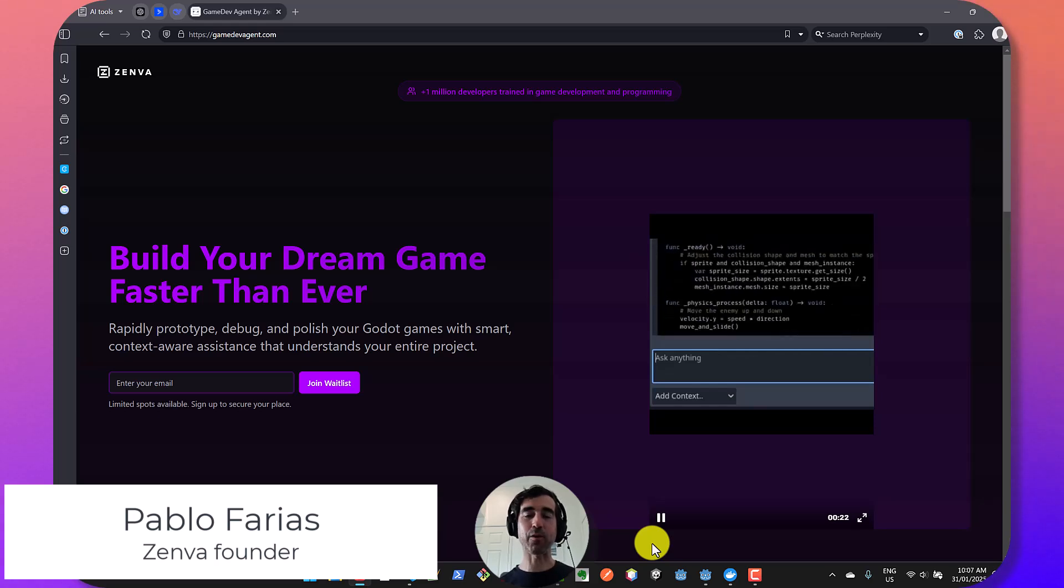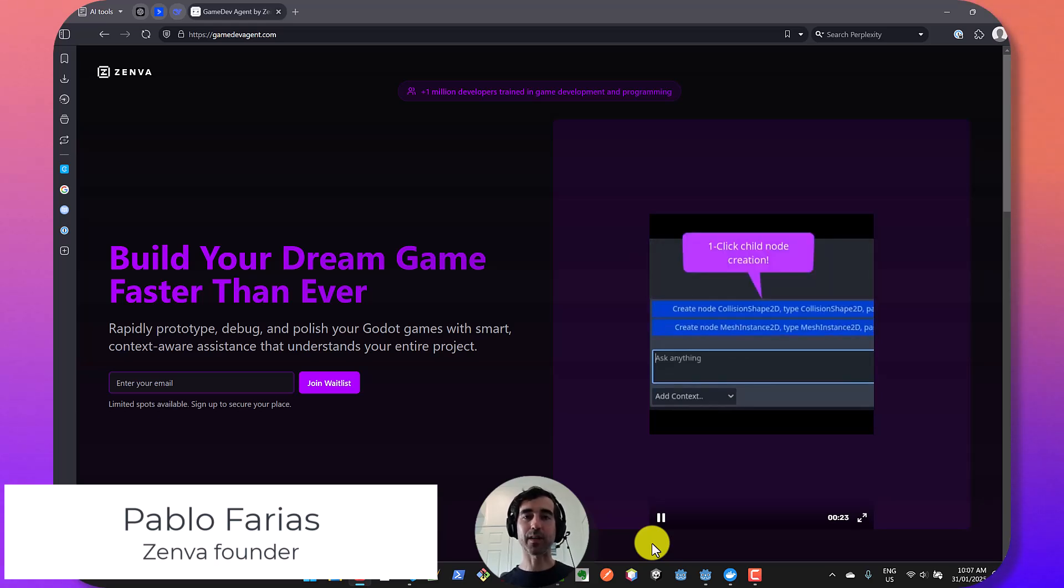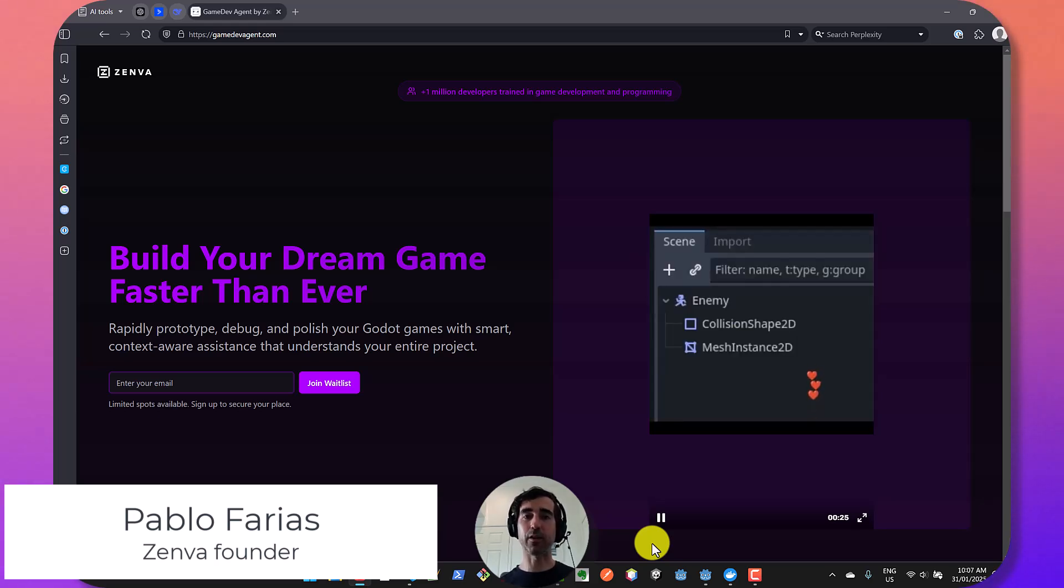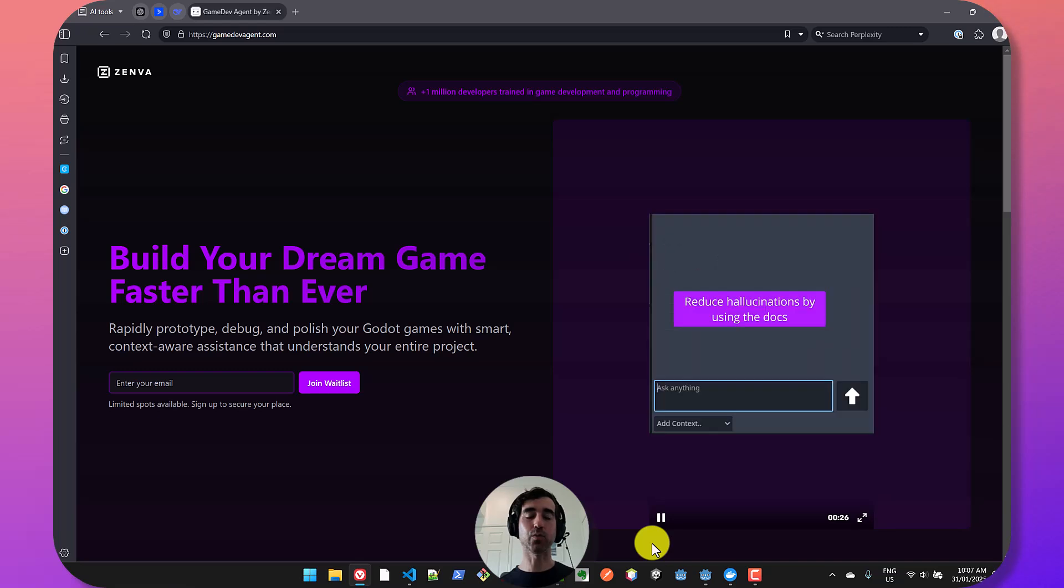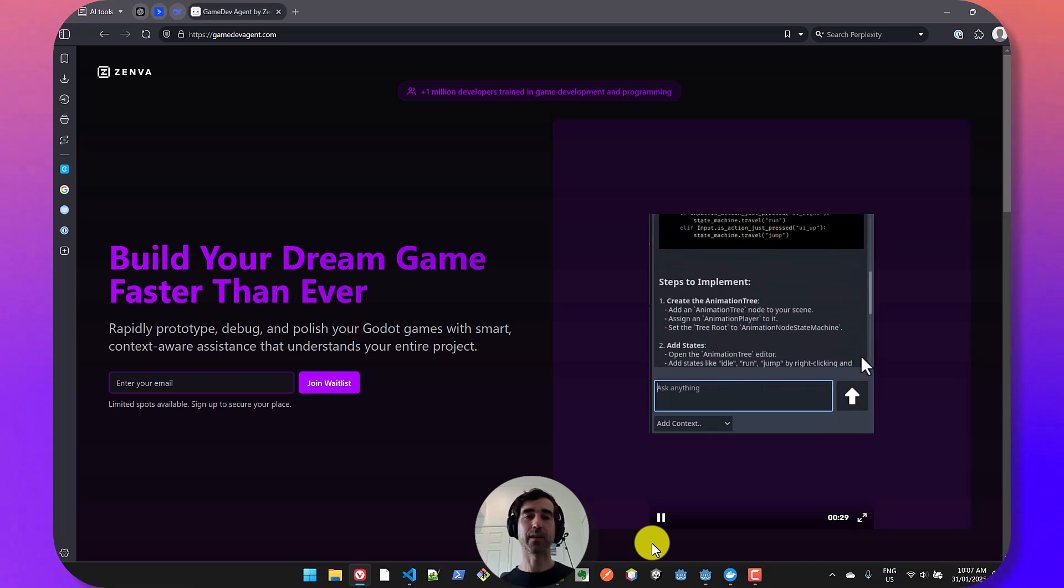Hey everyone, Pablo here. Welcome to this first development log of our new tool, GameDevAgent, that we're building at Zemba.